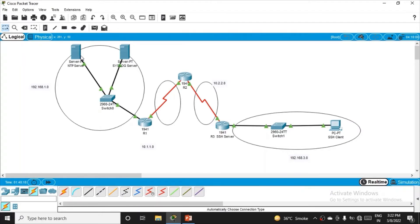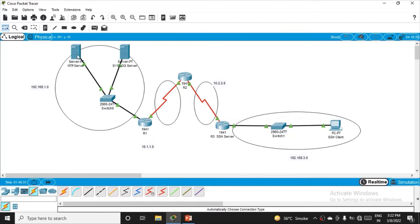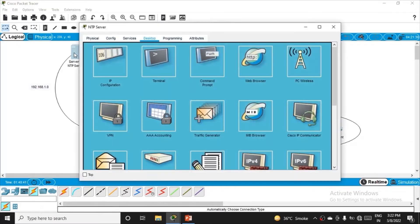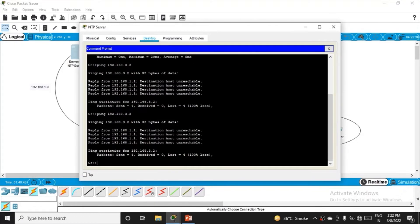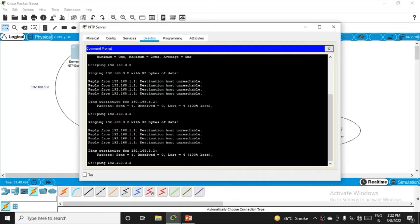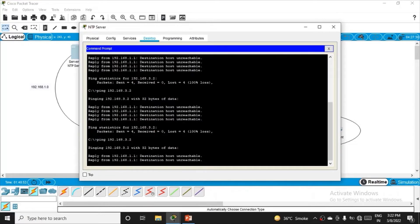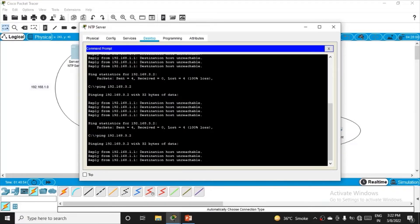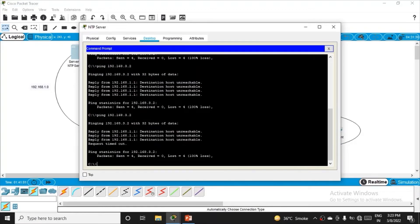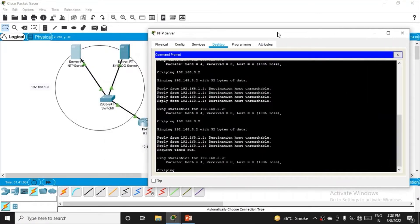Let's test if the NTP server on the first network can ping the PC on the fourth network. Open the server, go to command prompt, and ping 192.168.3.2. You'll see the reply: destination host unreachable. Let me show you pinging within the network.